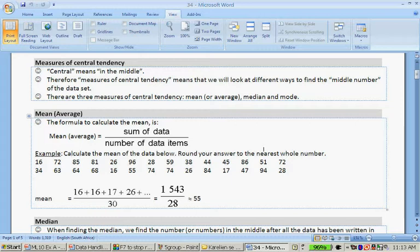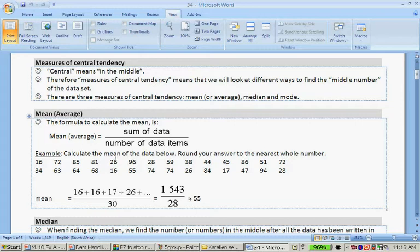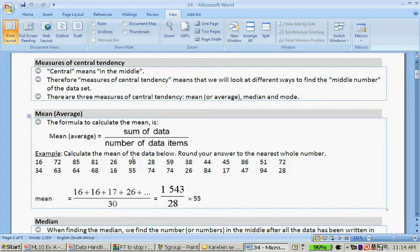If we have to calculate the mean of the data below, we have to go 16 plus 72 plus 85 plus 81 plus 26 plus 96 plus 28 plus 59 plus 38 plus 44 plus 45 plus 86 plus 51 plus 72 plus 32 plus 34 plus 63 plus 64 plus 68 plus 16 plus 65 plus 55 plus 74 plus 74 plus 26 plus 84 plus 17 plus 47 plus 94 plus 28, and that gives us 1,523.